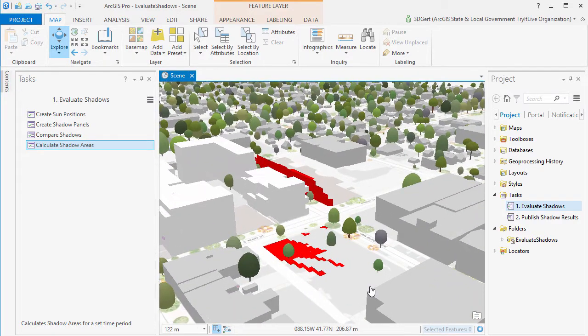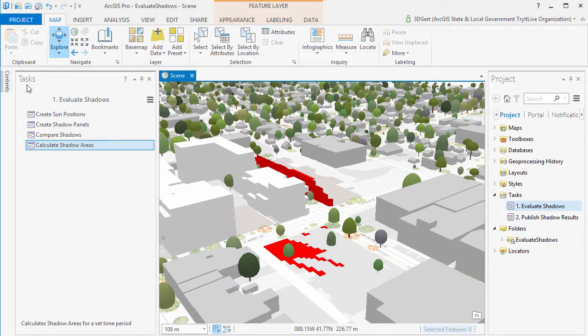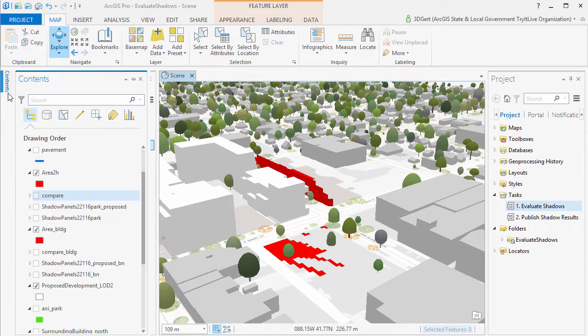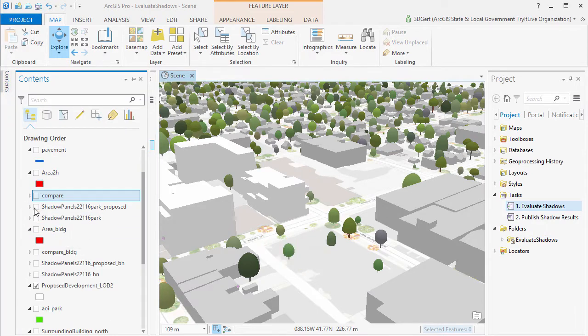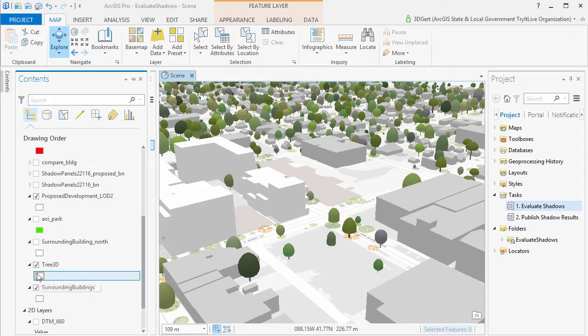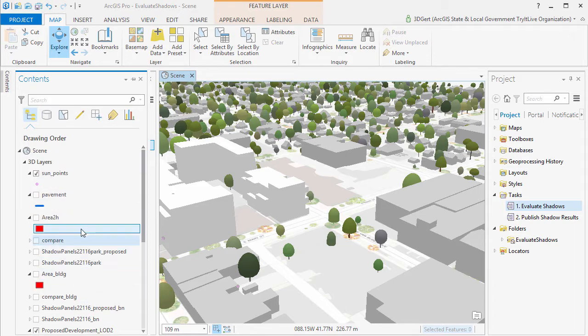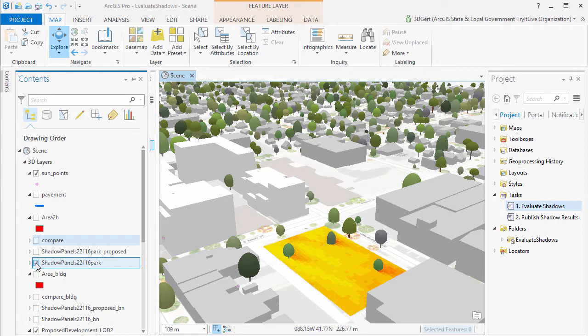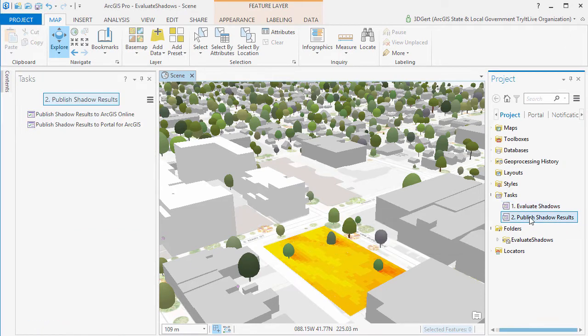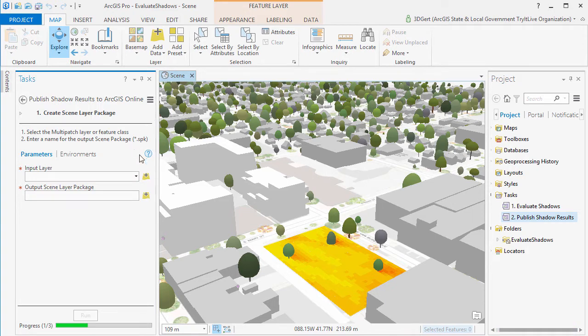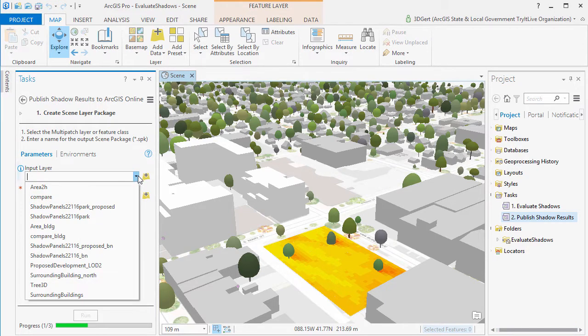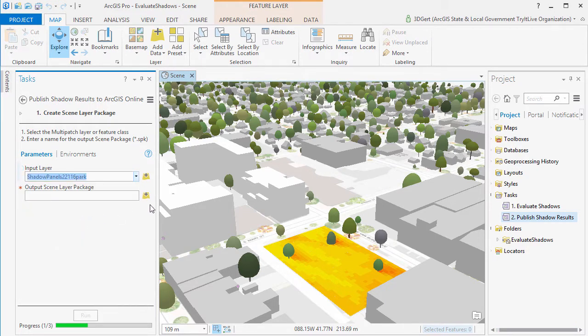So now we're ready to publish our shadow results. We can publish to Portal for ArcGIS or ArcGIS Online, and in this case we'll publish to ArcGIS Online. And we'll do the existing shadows on the park area. Now first we will create a scene layer package, and then we share this package to ArcGIS Online.